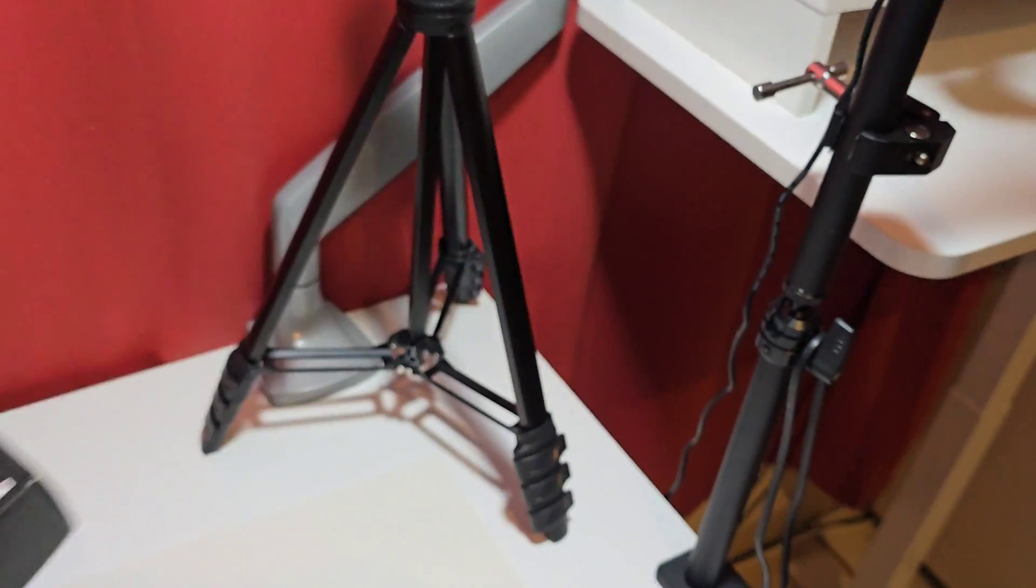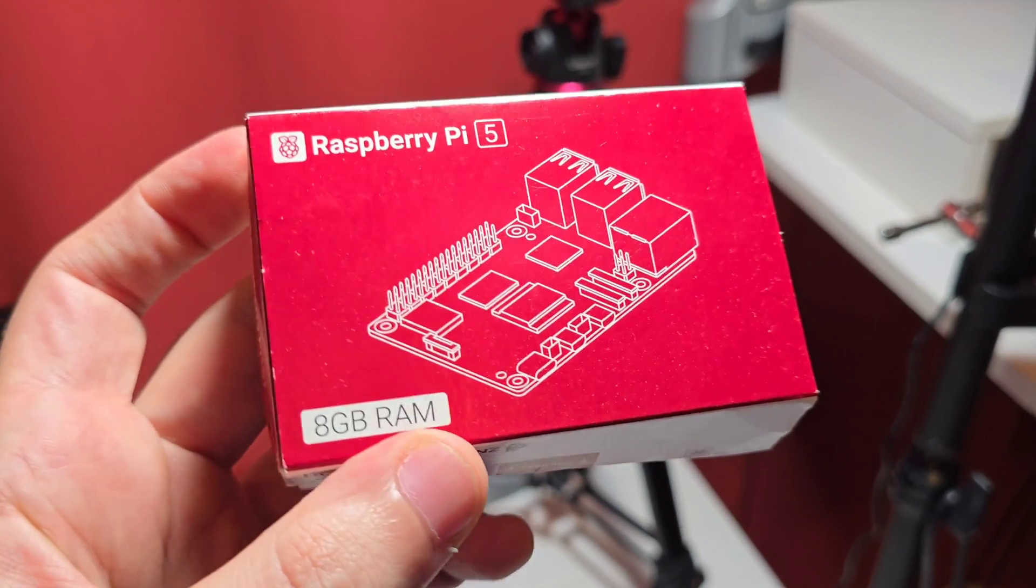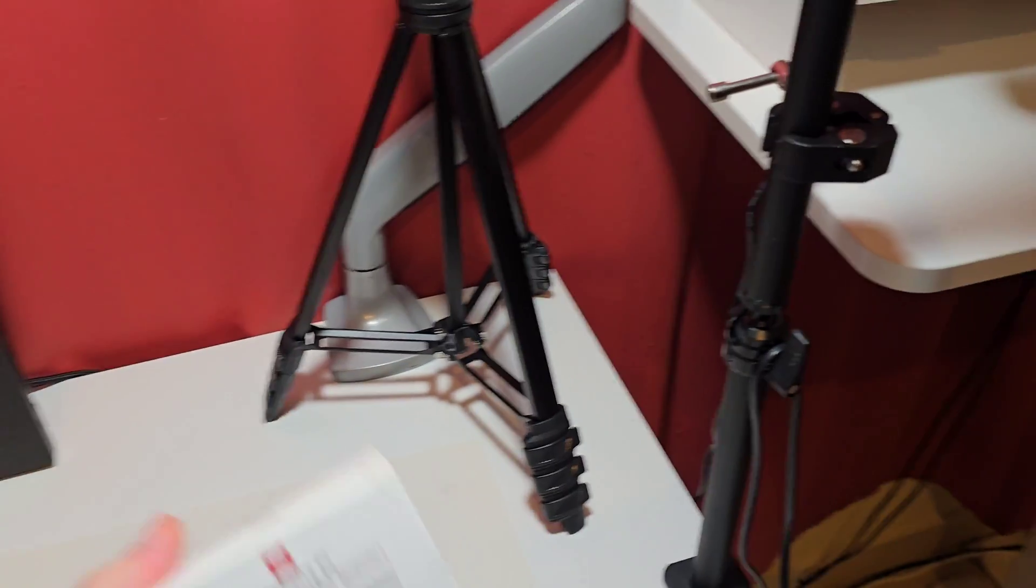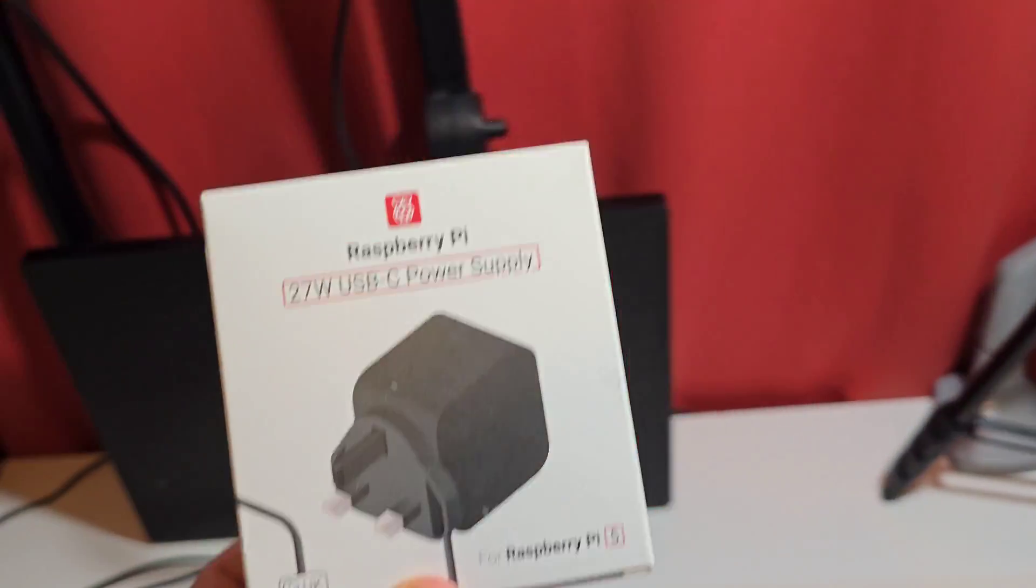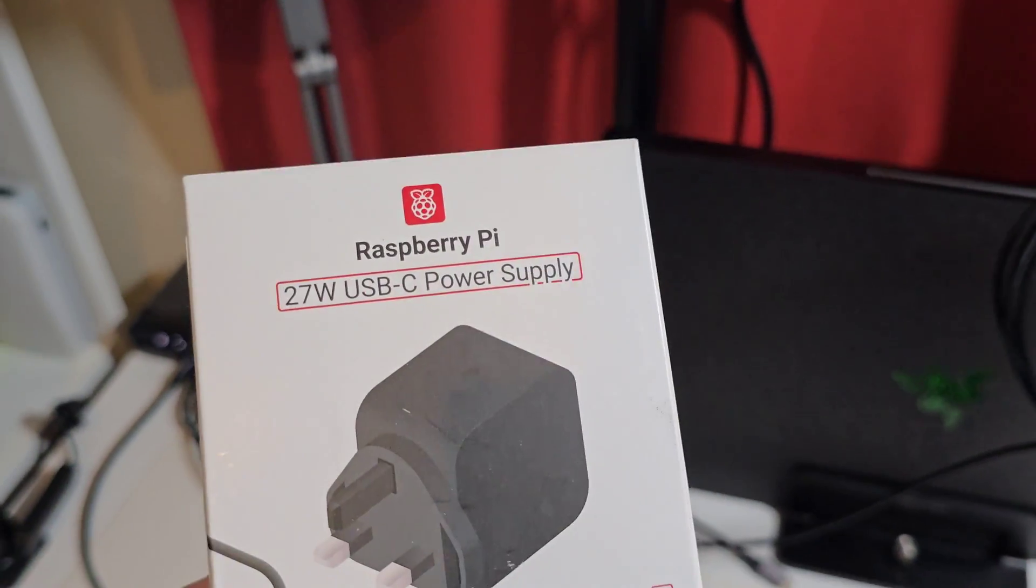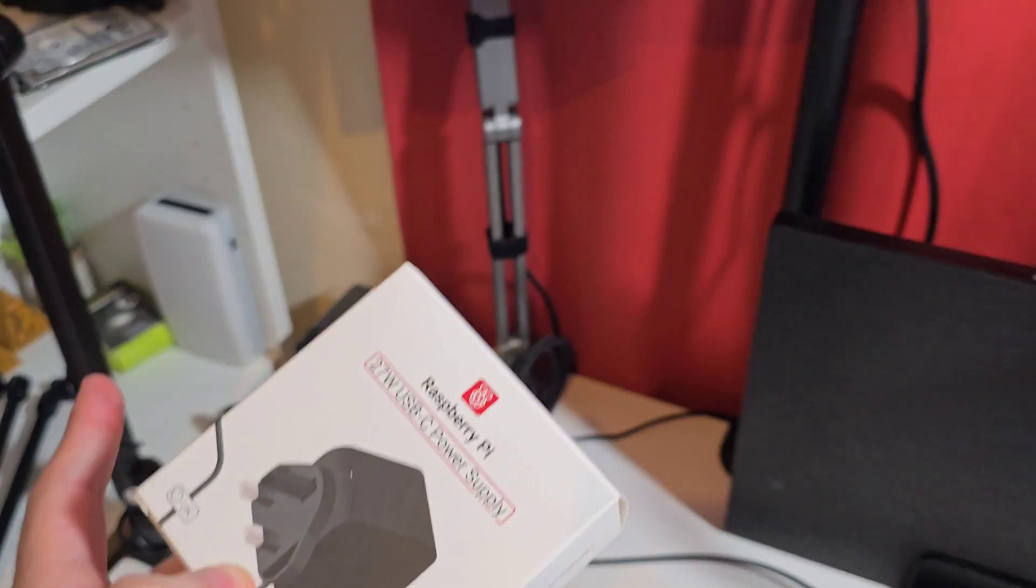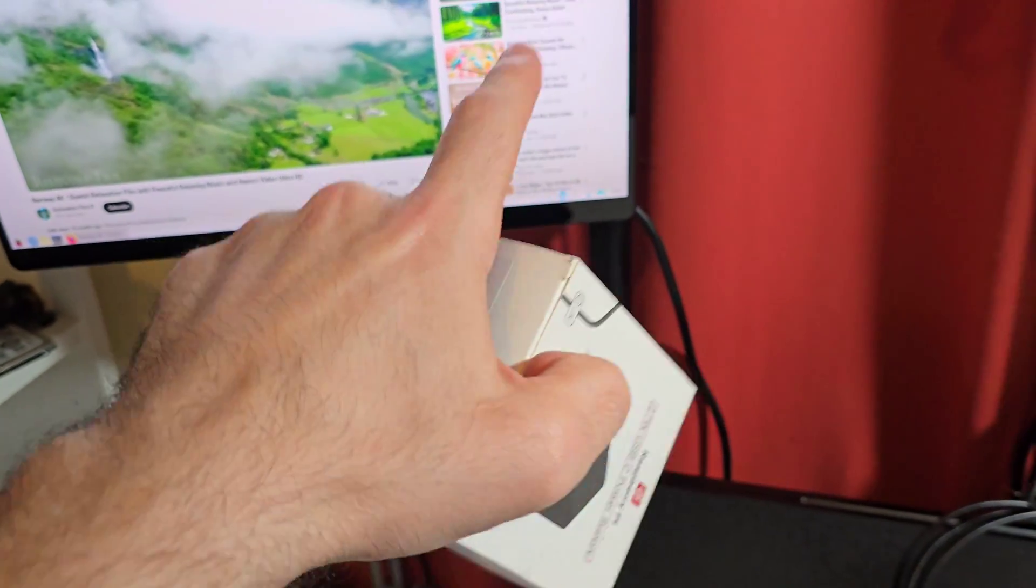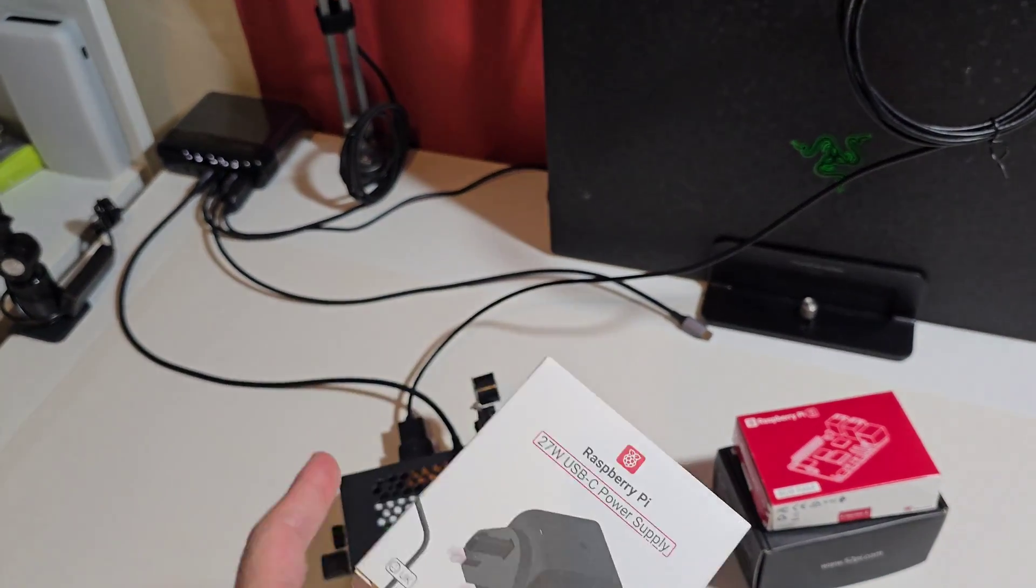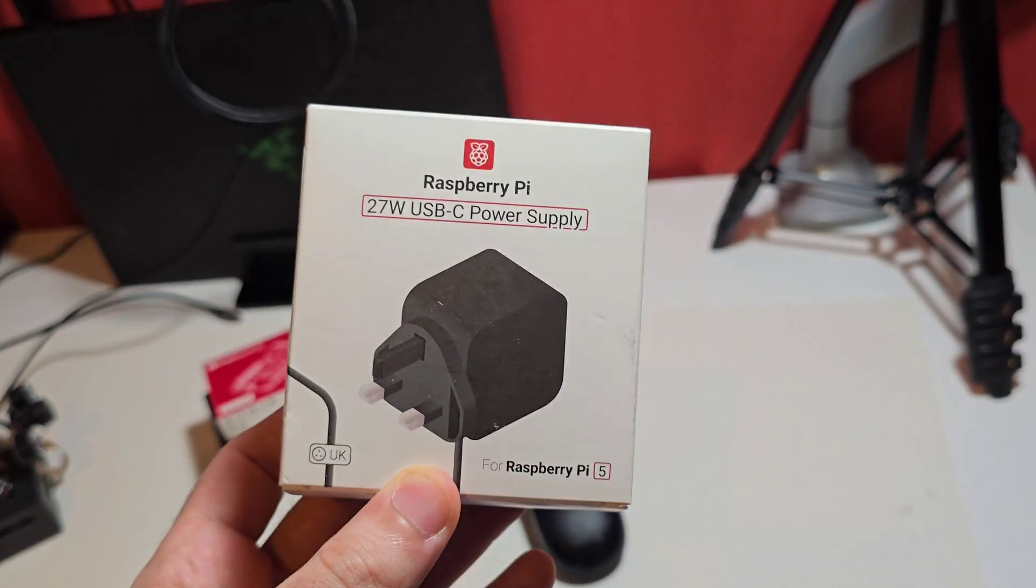So the case, and then we got the Raspberry Pi itself - this is the 8GB edition. Then we got the original charger because what tends to happen with the Raspberry Pi if you don't get the original charger, you would actually get a warning message that tells you it's running low on power, so it needs to dial down the performance.